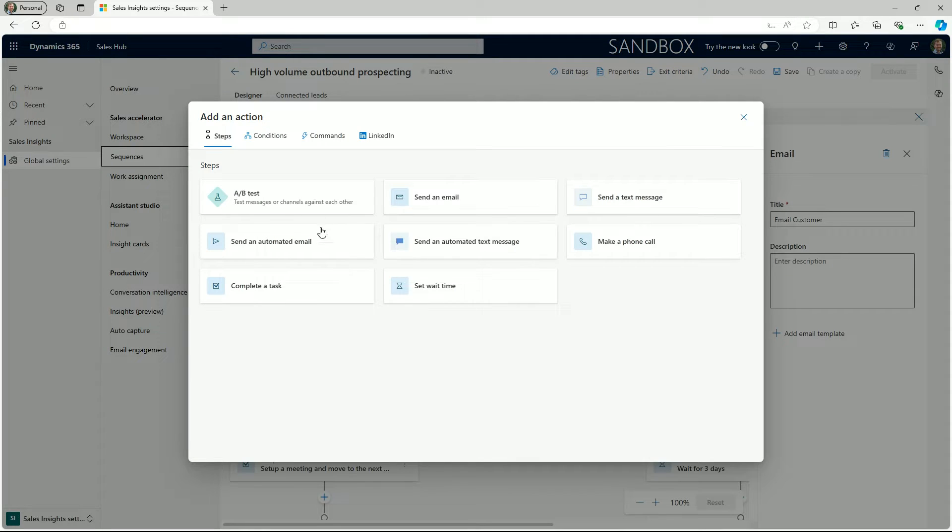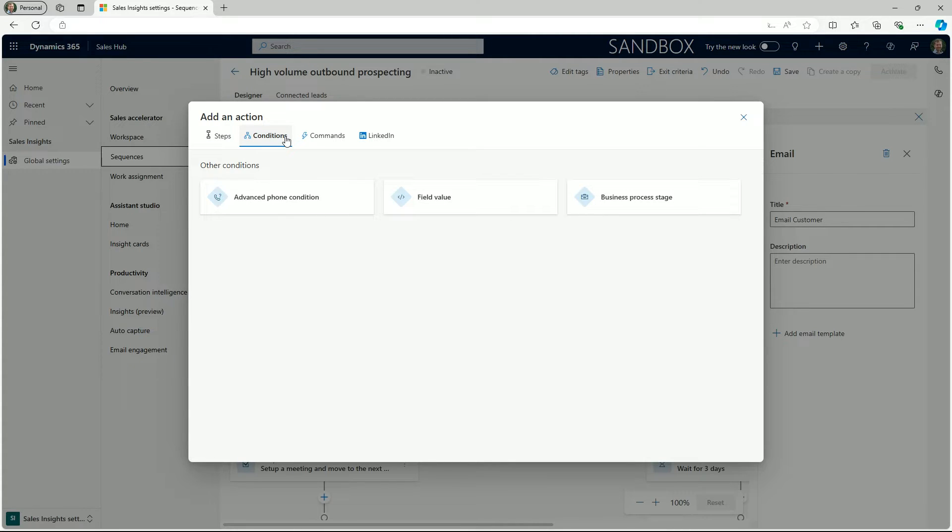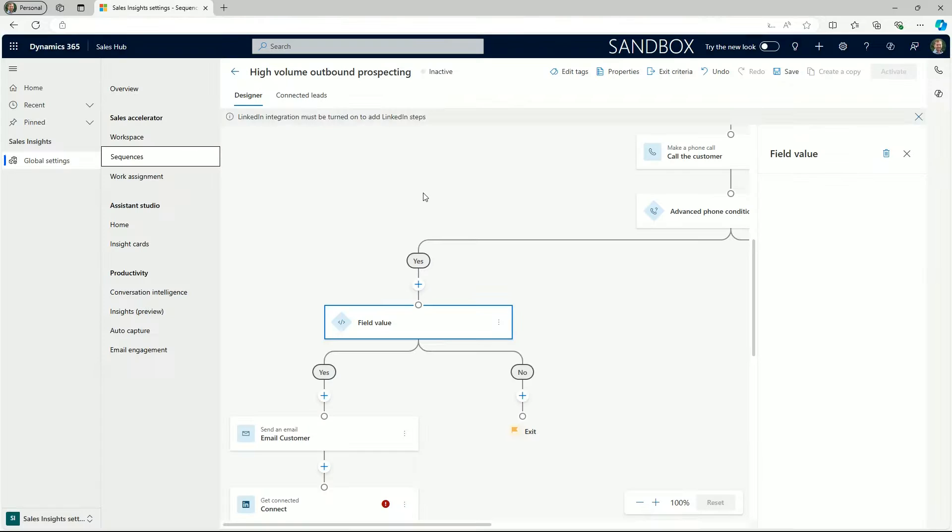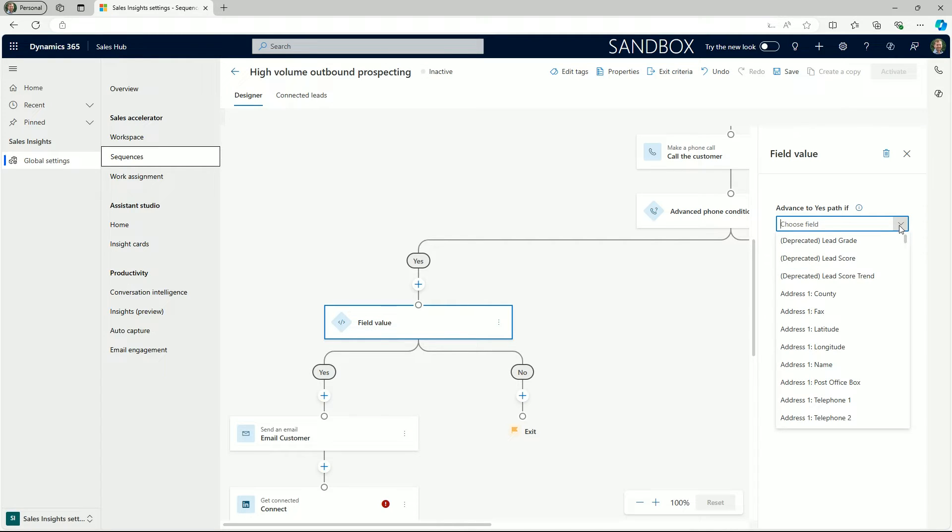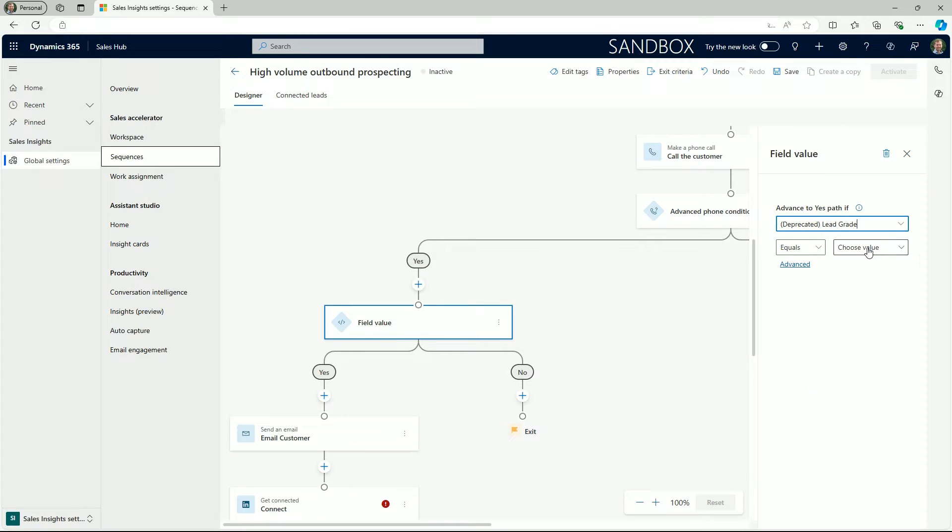We can also add conditional branches based on updating field values. In this example we've took the decision for the prospect to advance when the lead grade is set at A. This indicates that they are responsive for engagement and therefore the seller should send them an email next.